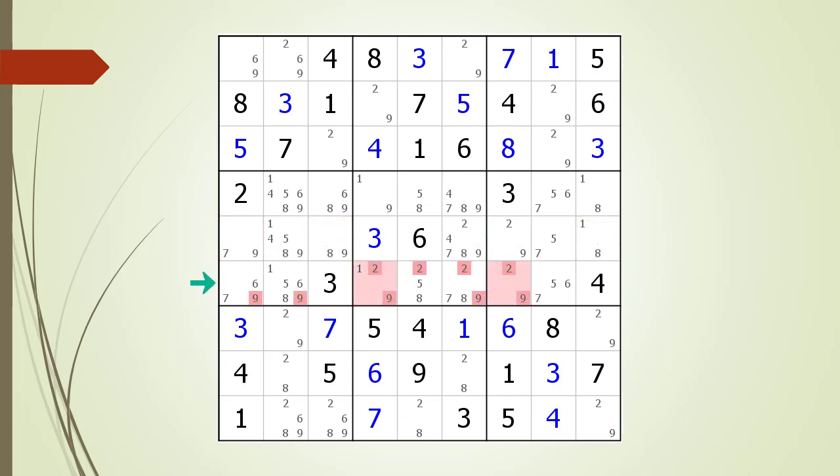Next we consider the house making up row six. After doing steps one and two, we have highlighted all the candidates and cells we can ignore. We have five cells left with possible candidates, but no combination of numbers or cells among these five forms a valid triple, so there is no hidden triple in row six.